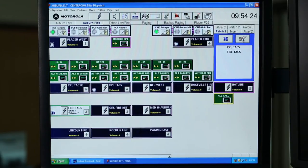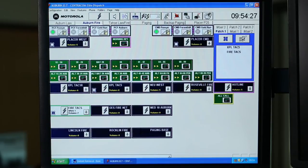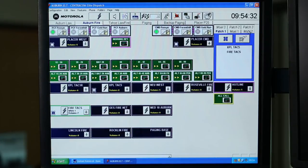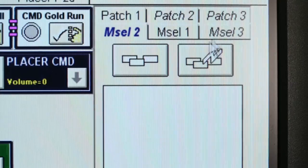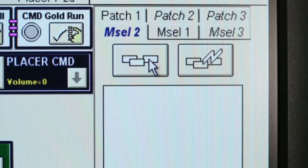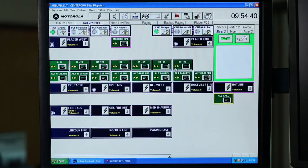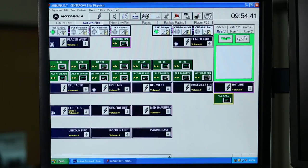To transmit out over both resources using either the headset, footswitch, or local PTT, you must use a multi-select function in conjunction with the patch. We will choose multi-select 2, engage the multi-select, and select the resources.